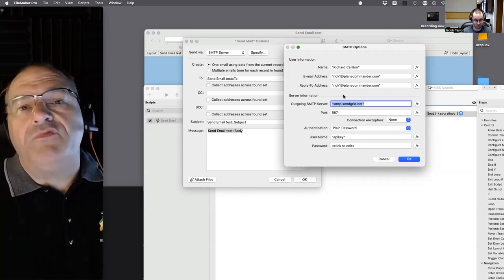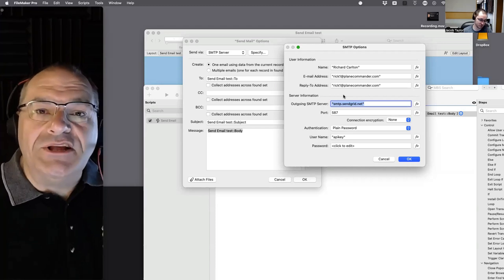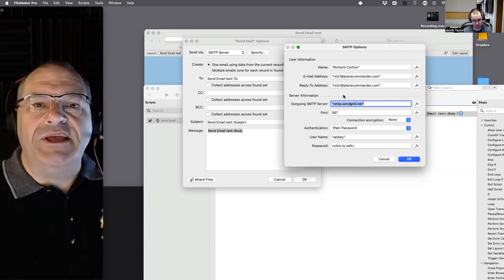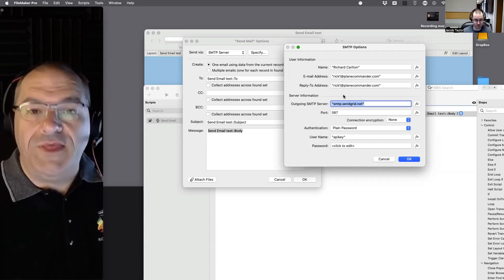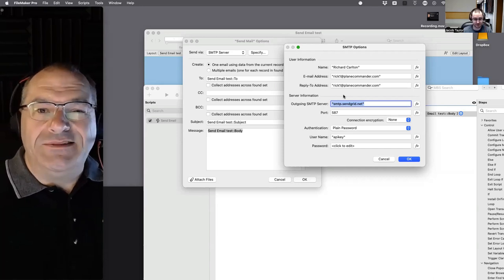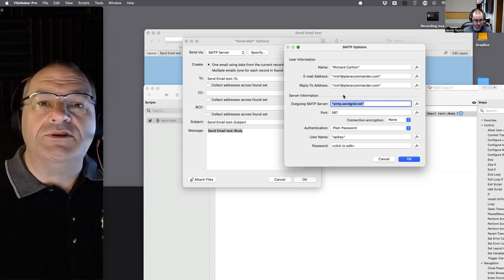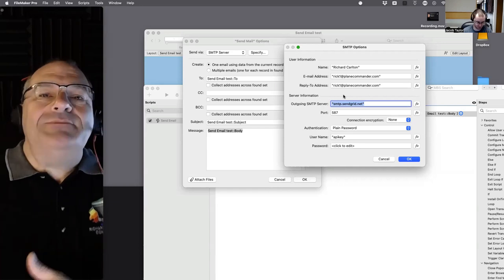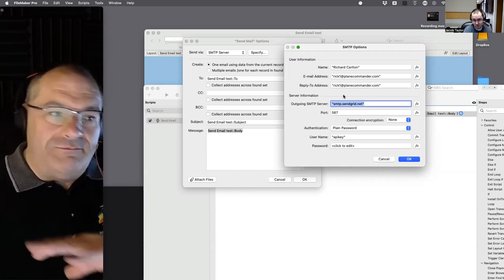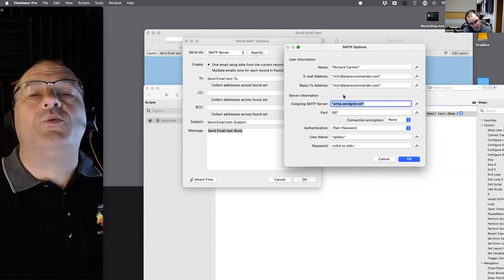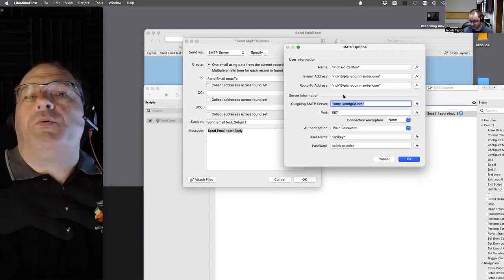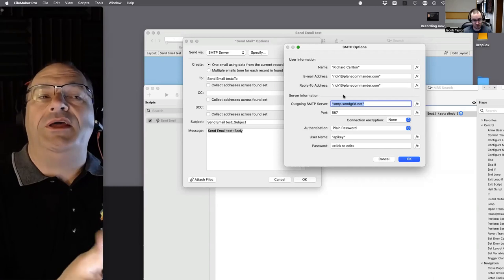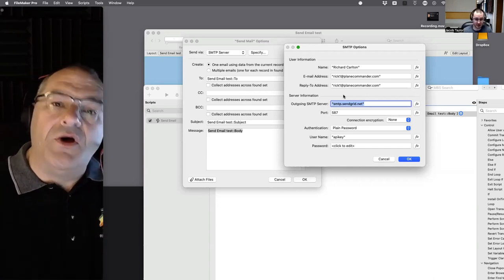MailChimp had two parts: Mandrill and MailChimp. MailChimp is the end-user-facing email service — not necessarily designed for technical programmer types. Mandrill was their back-end SMTP service. The company determined they just wanted to sell products to end users, so they stopped promoting the SMTP relay. They still support it but don't promote it, and eventually it'll probably go away.